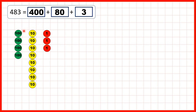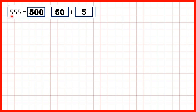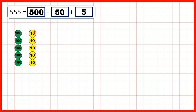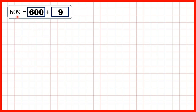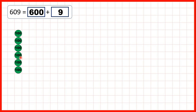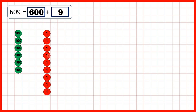So if we wanted to represent 555, we could do that using 5 hundreds counters to show 500, 5 tens counters to show 5 tens or 50, and 5 ones. Or for 609, we would need 6 hundreds counters to show 600. Then we have a 0 in our tens, so we don't need to show any tens counters, but we have a 9 in our ones, so we can show 9 ones counters.